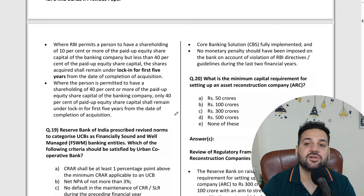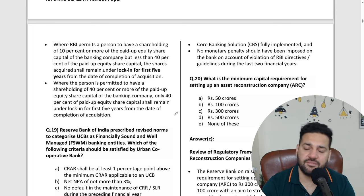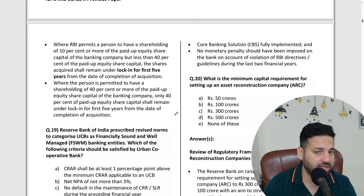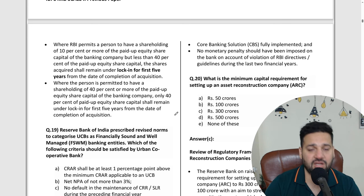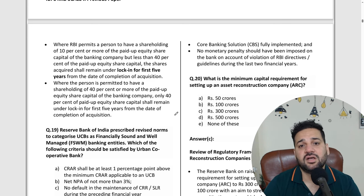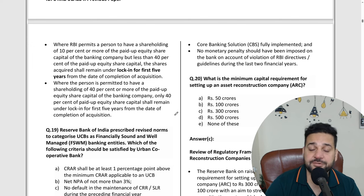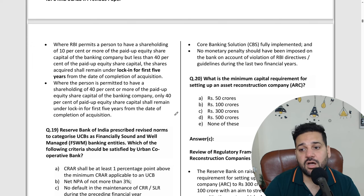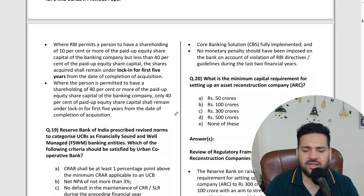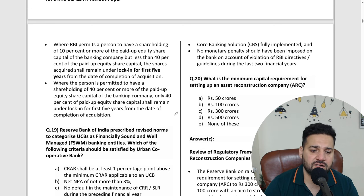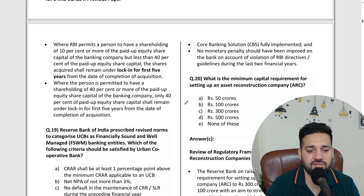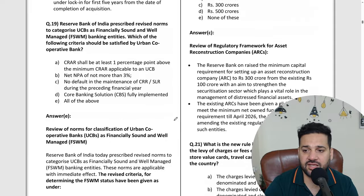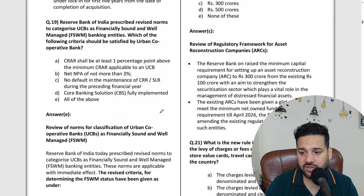RBI guidelines, government schemes, financial awareness, day-to-day financial awareness, Union budget, and anything that government institutions and government agencies are doing — they are very very important. We are going through all of this.